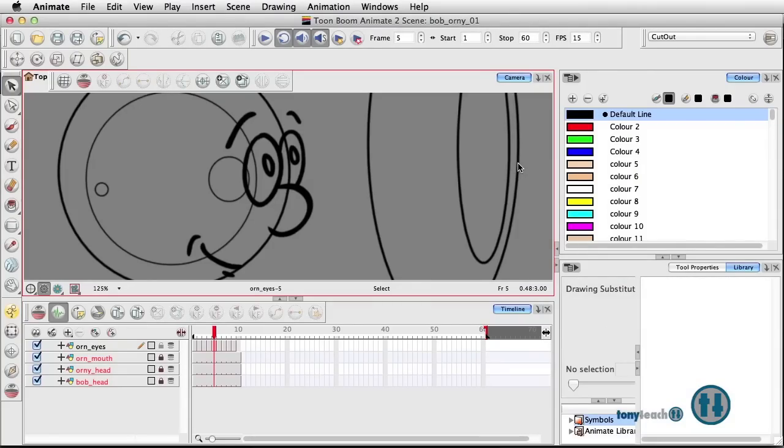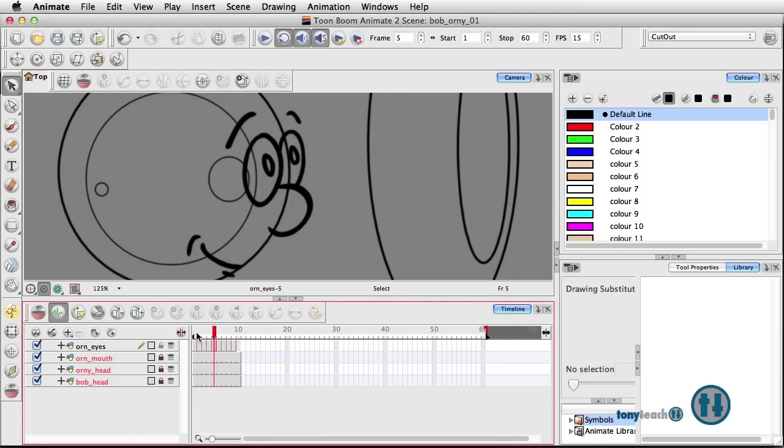Hey, this is Tony Ross for TonyTeach.com and I wanted to share with you just this quick little love, if you will, that I have for working with ToonBeam Animate. I'm doing a little project here and just working on my drawing substitutions, working on the eyes.